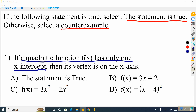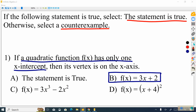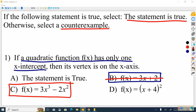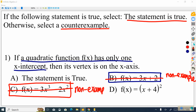Now we have to choose between A or D. If the statement is not true, there will be a counterexample here. If the statement is true, everything else will be eliminated. If we graph option D — this specific parabola in vertex form — the vertex would have an x-coordinate of negative 4 and a y-coordinate of 0. As we talked about how counterintuitive it is to have positive 4 in the equation but a vertex x-coordinate of negative 4 — we can't lose sight of that fact.